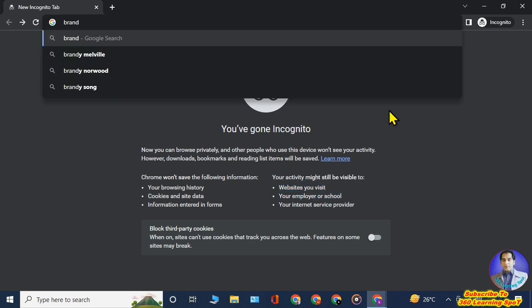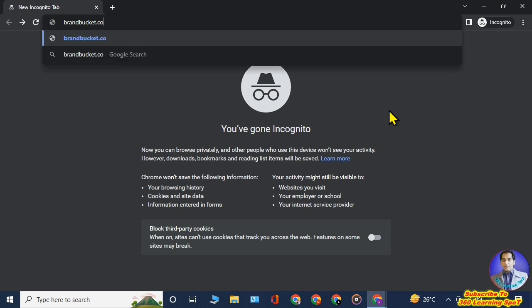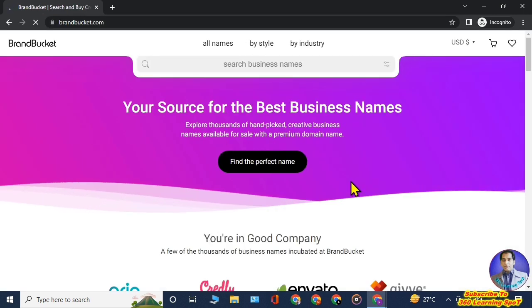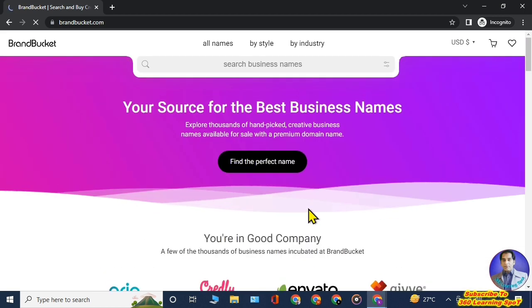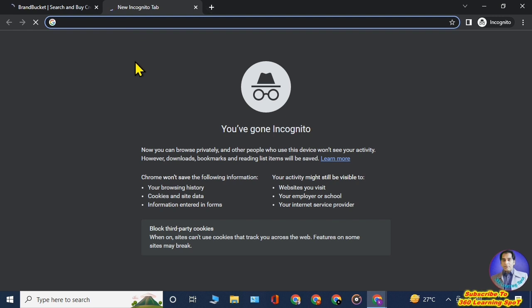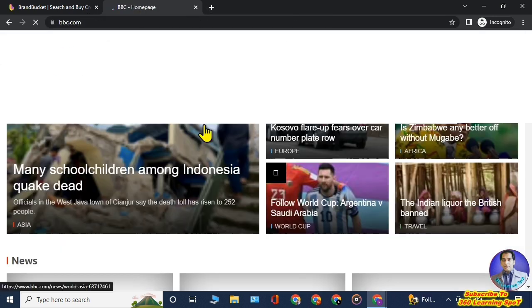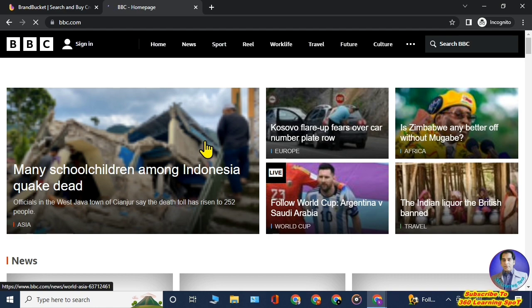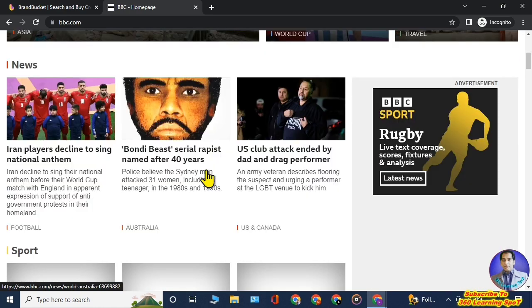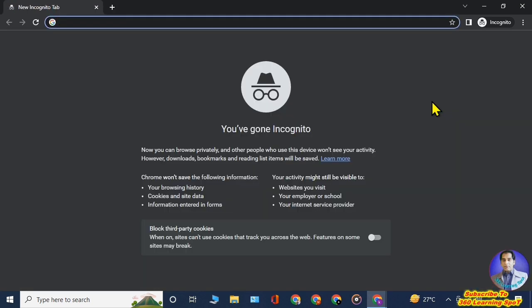First, we will open some sites in incognito mode to demonstrate. We open brandbucket.com and then another website in incognito mode. I will then show you how it is saved in your DNS cache and how you can find and delete it. We also open bbc.com. Now close your Chrome browser and go to your desktop.